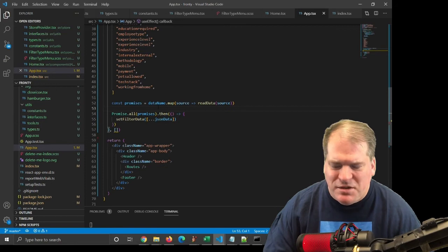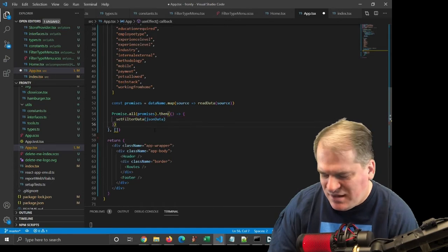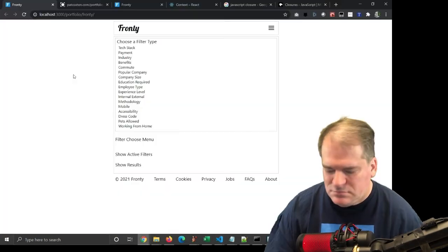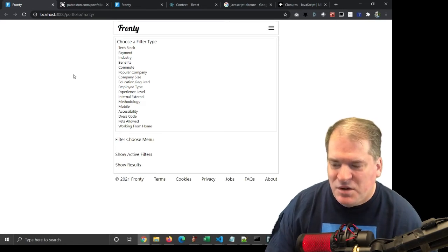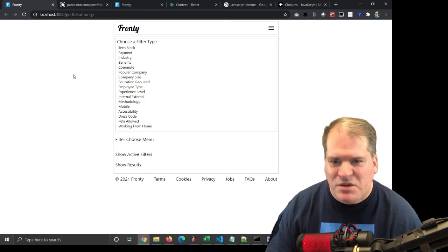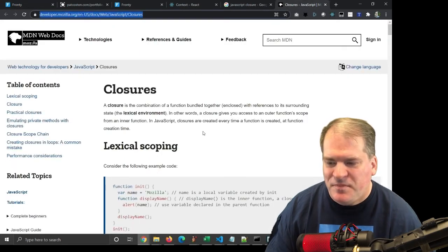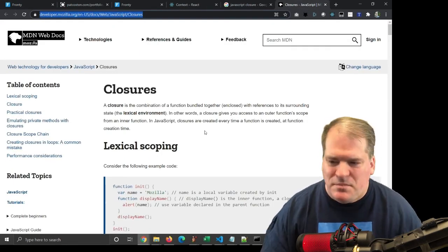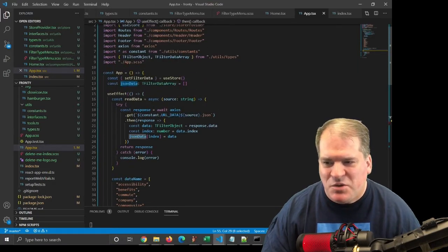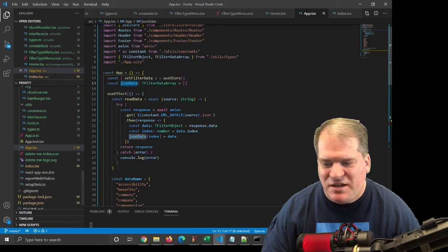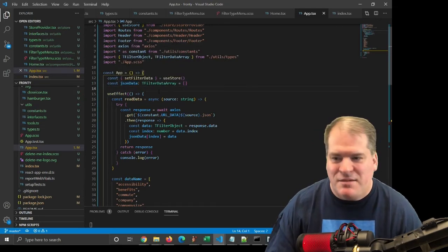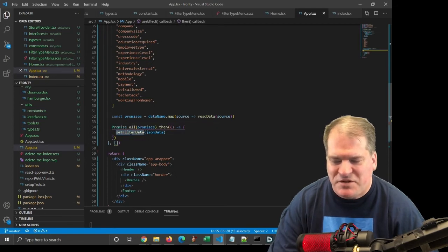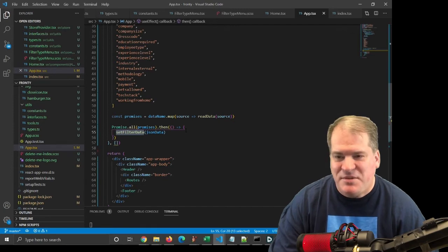I'm curious what would happen if we didn't create a new copy, but instead passed JSON data. Will that work? Let's try it. So I'm going to hit refresh, and it works. But the difference is now we're using a closure, and I'll have a link to this in the description. So if we pass JSON data, we are now pointing to this local copy of JSON data. We now have a closure, and that works. So I'll keep it like that.